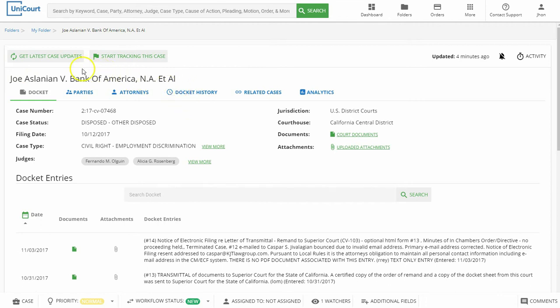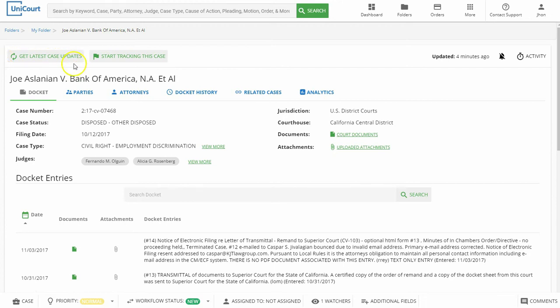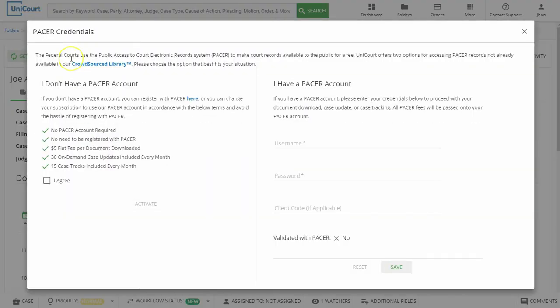Before we download any documents, we should update our case to make sure we have the latest documents available. To do this, click on the Get Latest Case Updates button at the top of the case, above the case name.